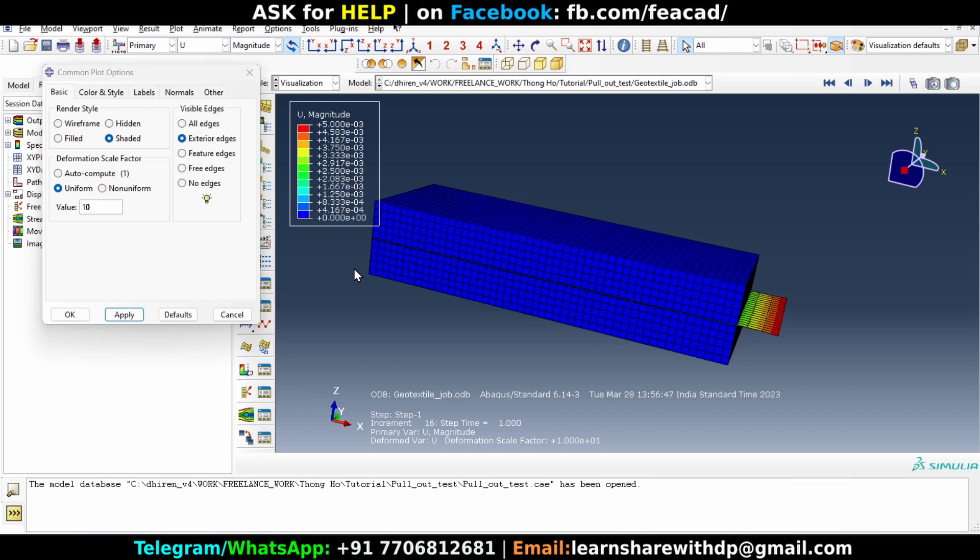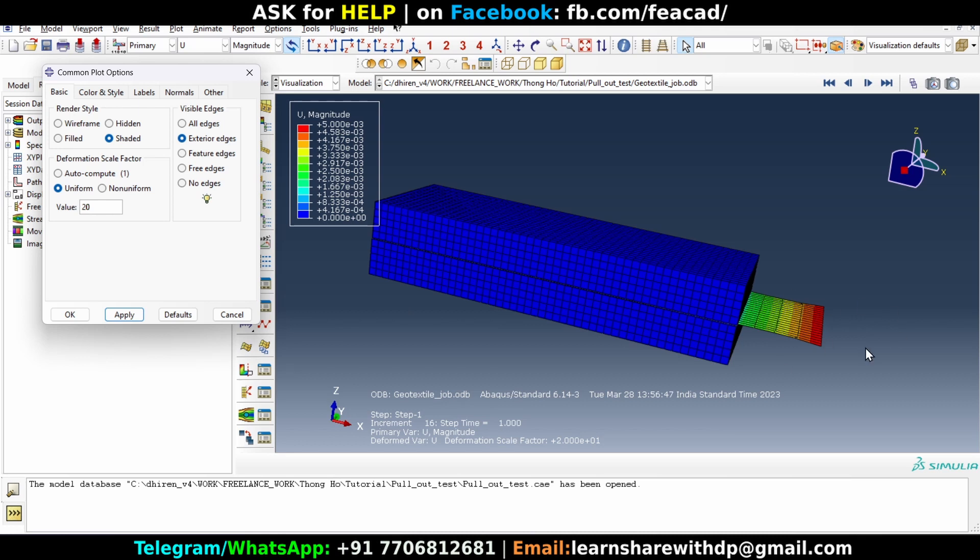Okay, now you can go ahead and make it 20 or something, apply and look at that. Okay, now let's make it 100 and apply.